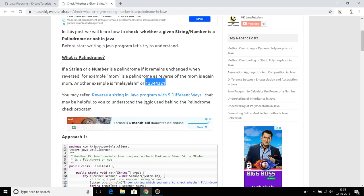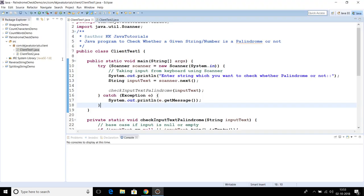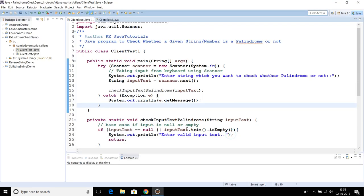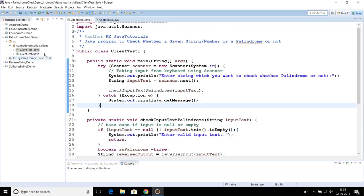Now that you understand what a palindrome is, let's see how we can write source code for it. There are a couple of ways we can check whether a string or number is a palindrome or not, and both of those ways are explained in this video.